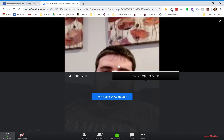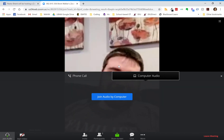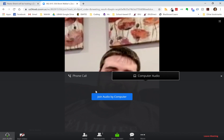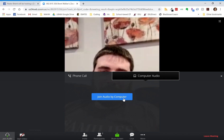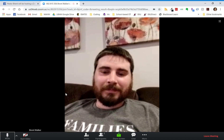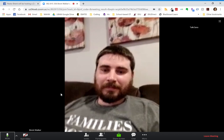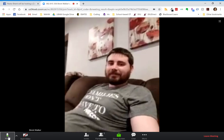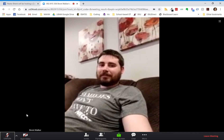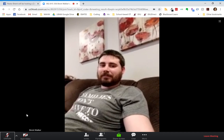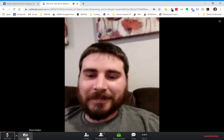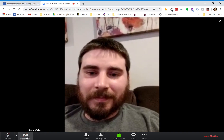As you can see I can see Brent, but right now he can't see me because I haven't joined audio or set up my camera. In order to hear him I have to hit join audio by computer. Now if you don't want us to hear you, at the bottom left there is a mute button — when you click that, Brent can't hear me but I can still hear him.